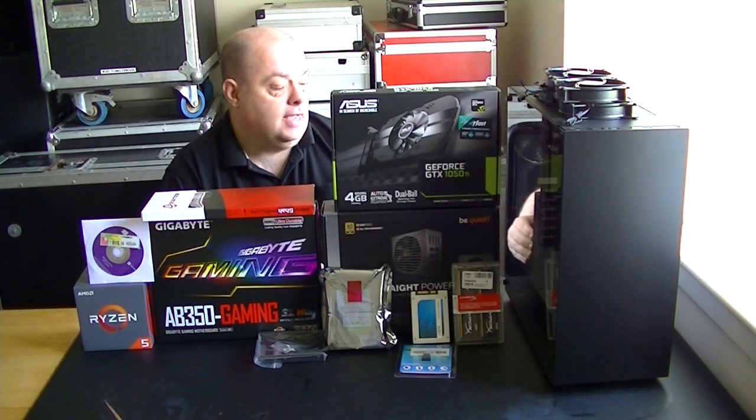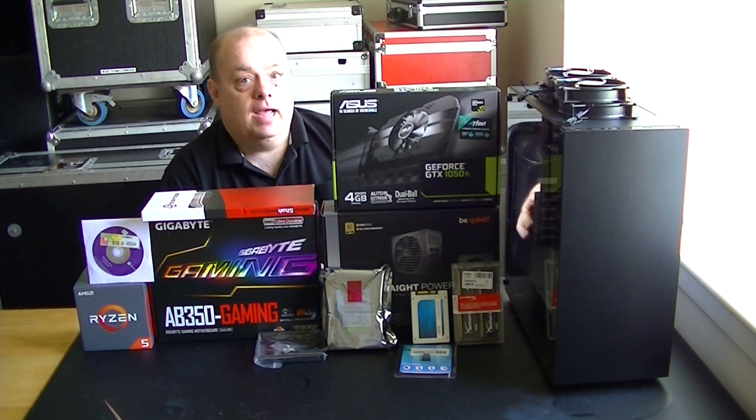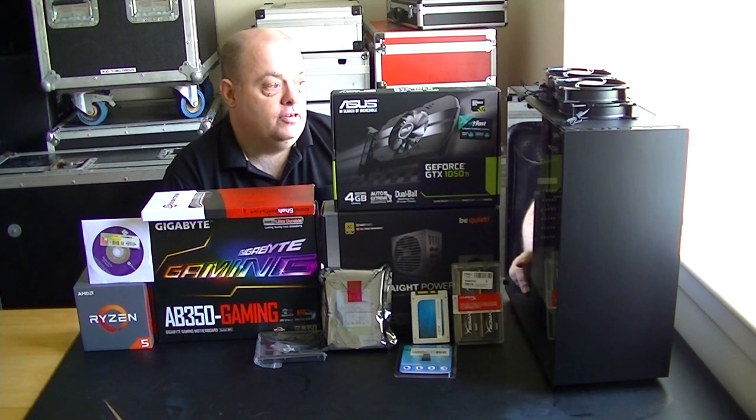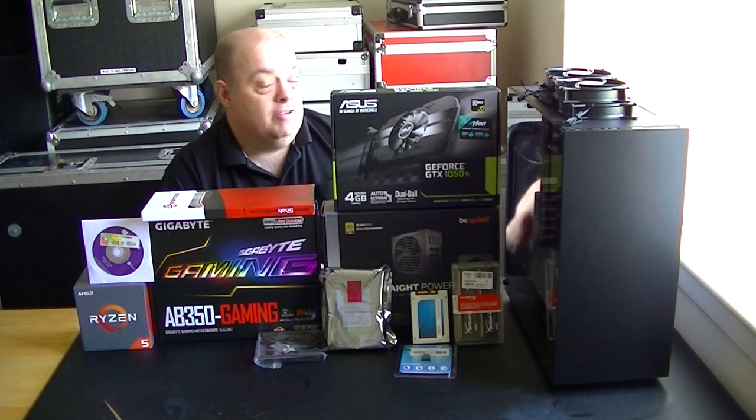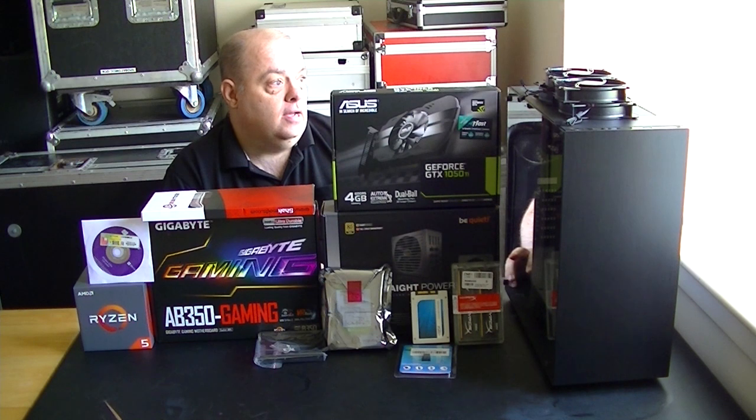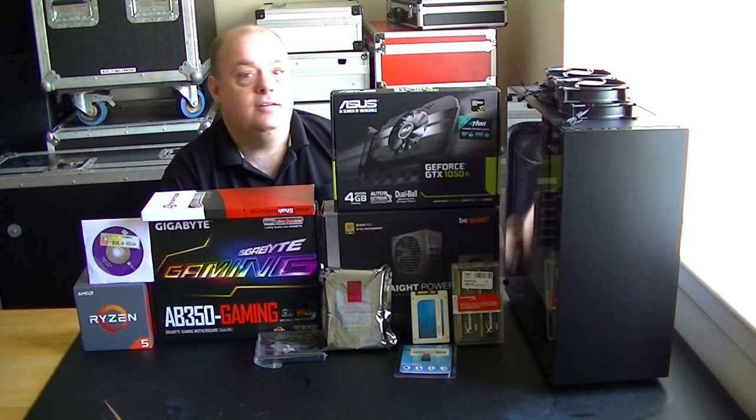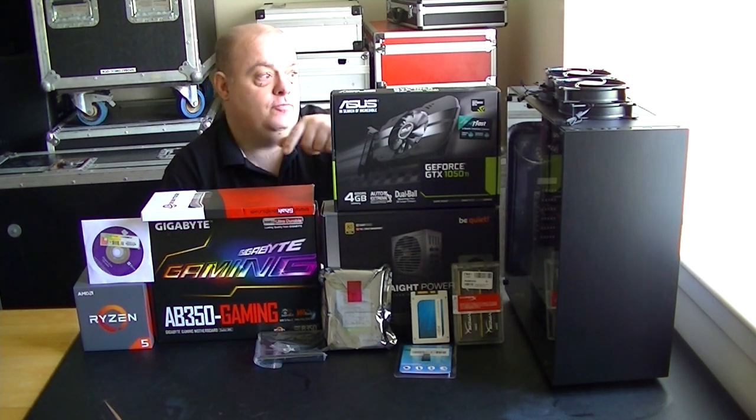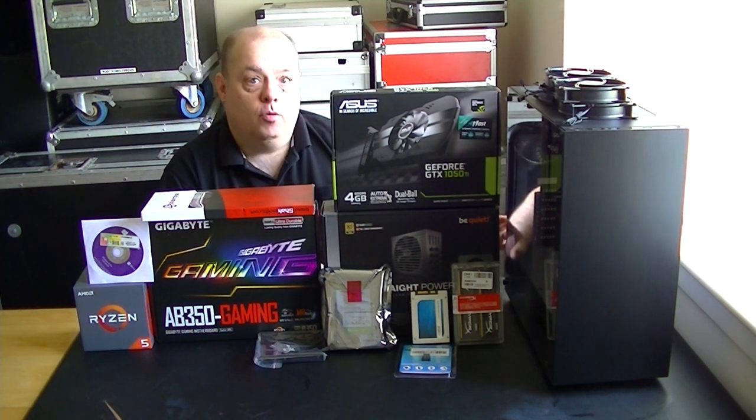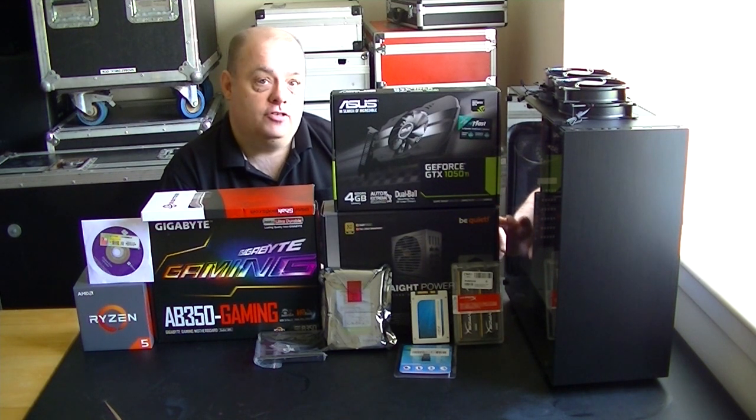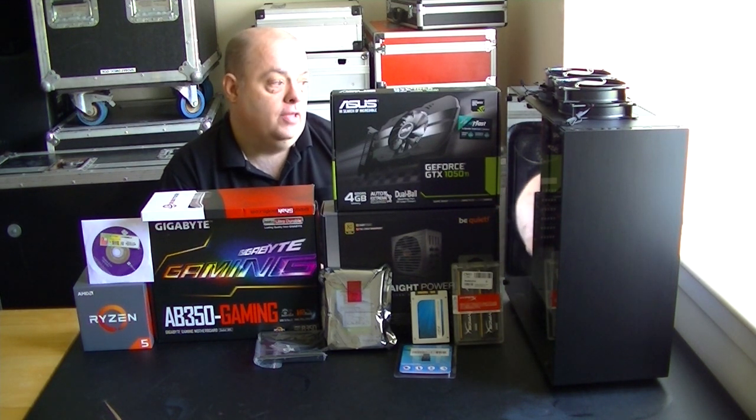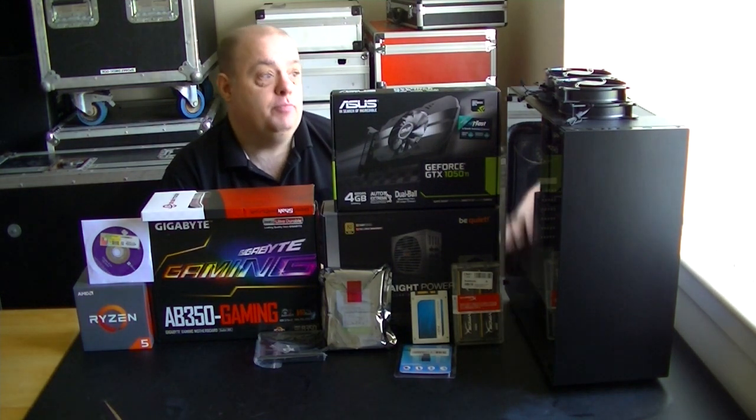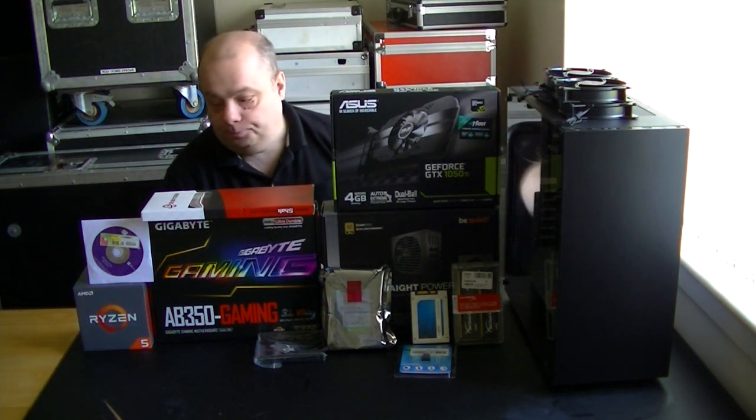It does have a PSU shroud and two three and a half inch drive bays. There is no support for SSD so to that end I bought a two and a half to three and a half inch drive adapter so I can put the SSD into one of the three and a half inch bays. So that's the case.